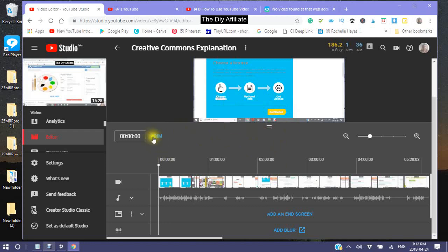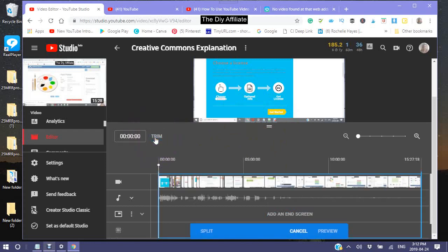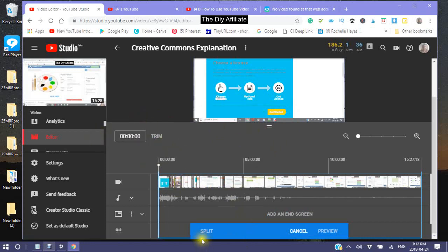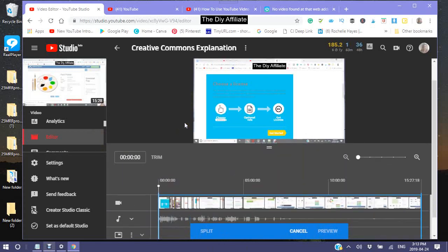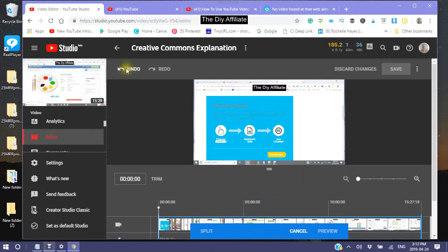Now your trim. If you click on trim and you are just trimming, you don't need to click anything else down here. You have your undo and your redo, and then your save.